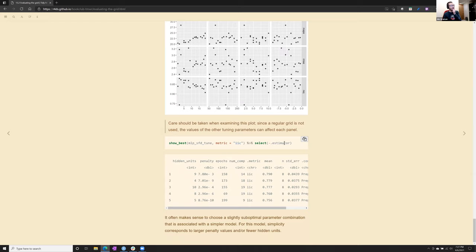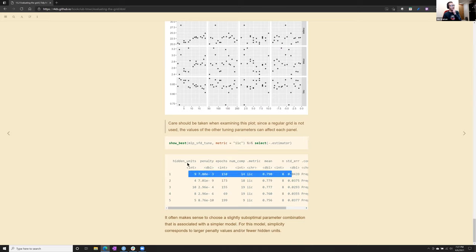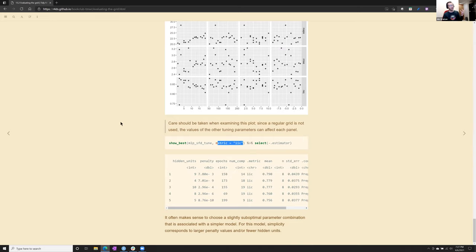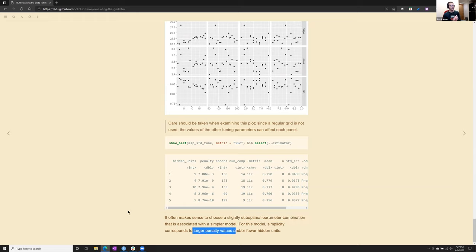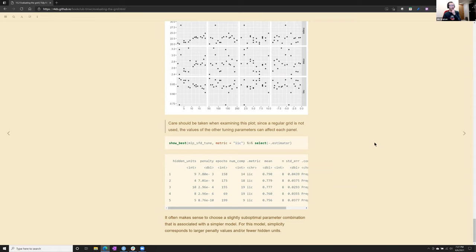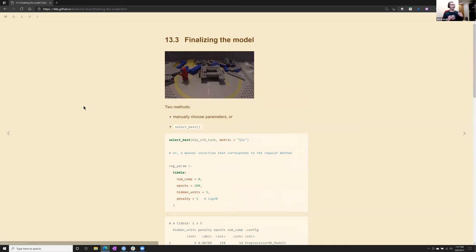He says, be really careful examining the plot. Because you don't know which dots correspond to which dots in the adjacent. So the amount of regularization and the number of hidden units, this dot might correspond to, oh, it's hard to say what it corresponds to in the adjacent pane. You could say show best, and that will give, well, for AIC, for example, it will give the one with the highest AIC. But even there, he says it often makes sense to choose a suboptimal parameter combination that is associated with a simpler model. So that would mean, in this case, larger penalty values and fewer hidden units, so it's a more compact neural network.